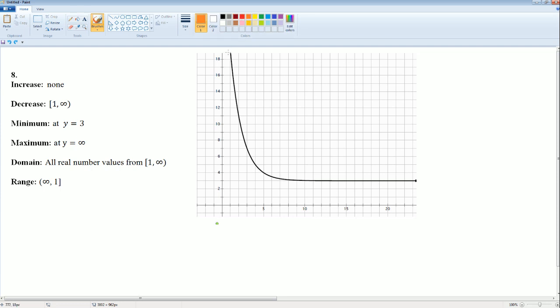The maximum is really high up there, so this should be called the relative maximum. The true maximum is positive infinity, but the local or relative maximum visible on screen would be 19, right here.